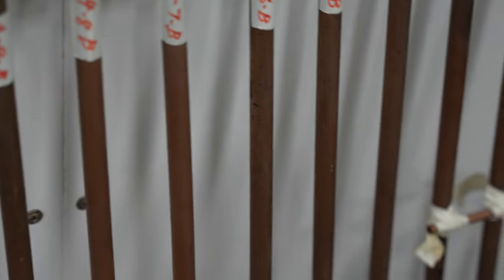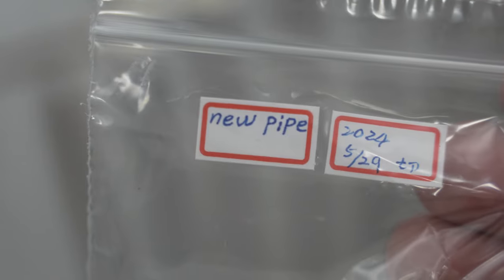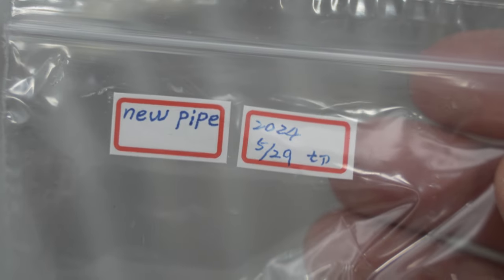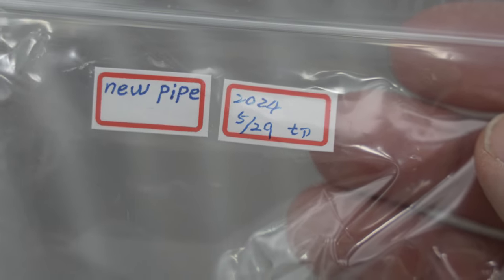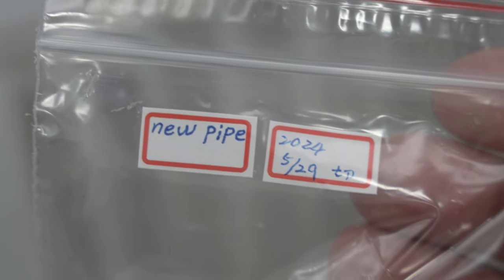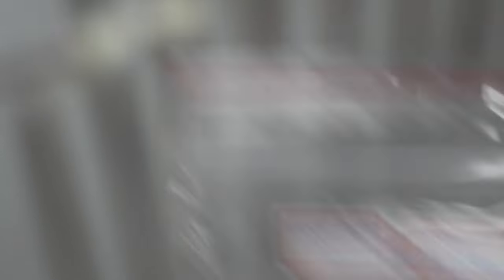And then this is the raw material here. Raw pipe, new pipe here on the 29th of 5th, 2024.